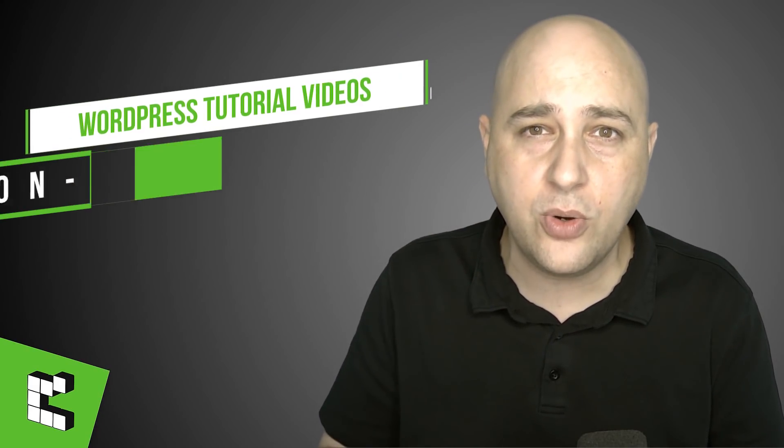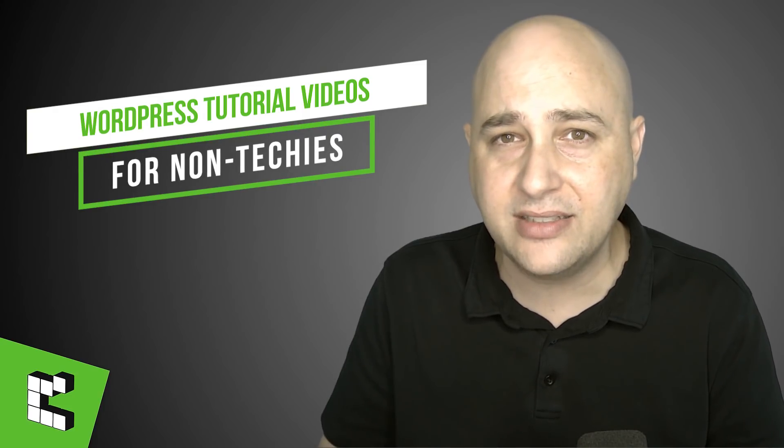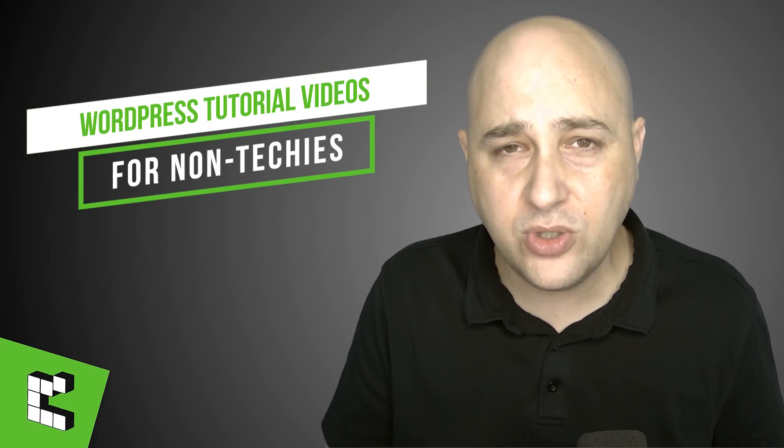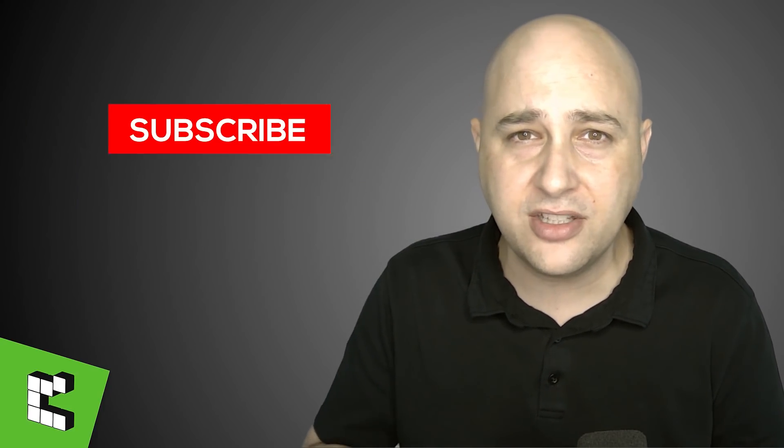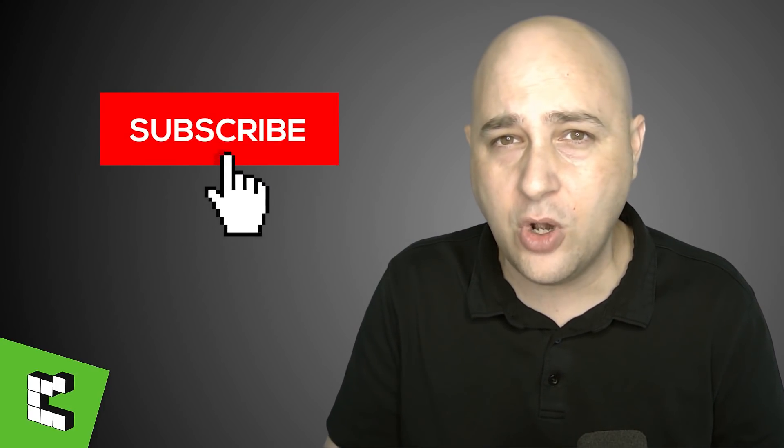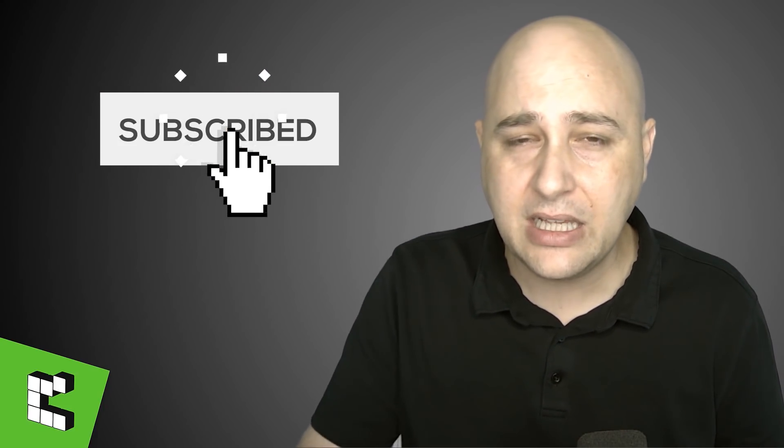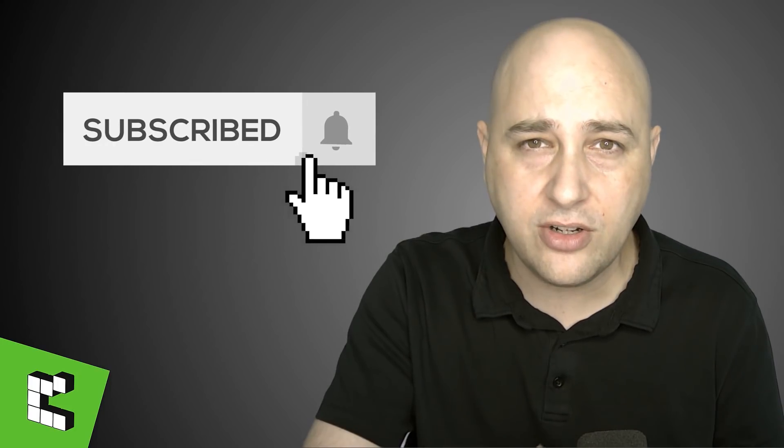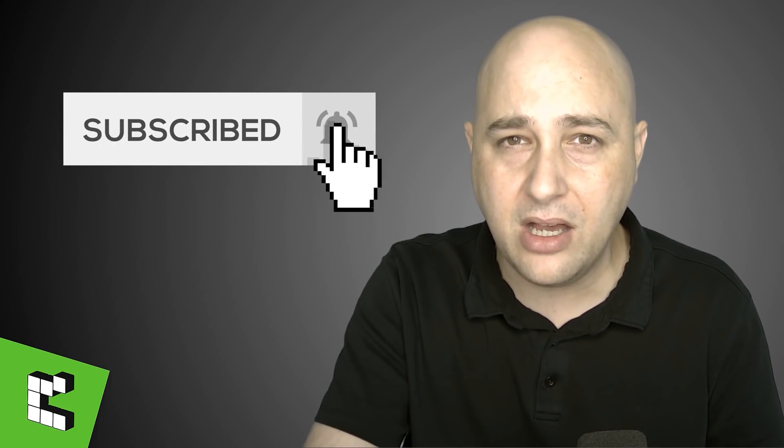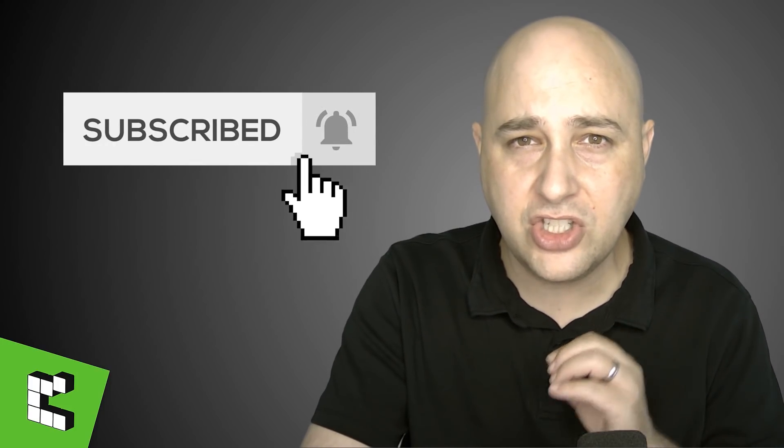Hi, my name is Adam from WPCrafter.com where I make WordPress tutorial videos for non-techies. If you're new here, consider clicking on the subscribe button. If you don't want to miss a thing, click on the notification bell.